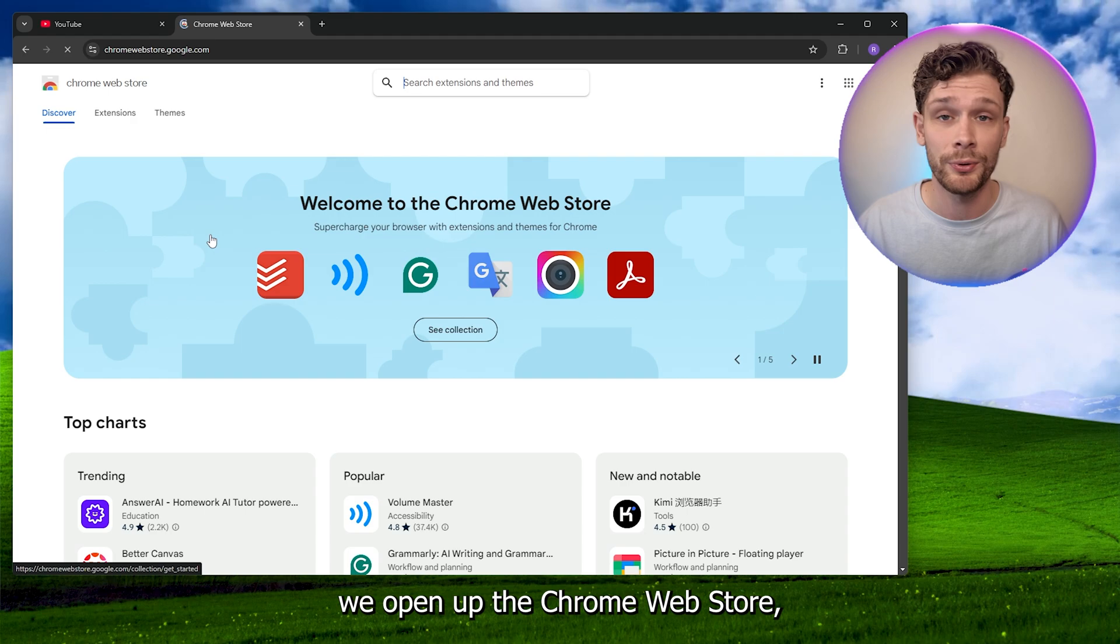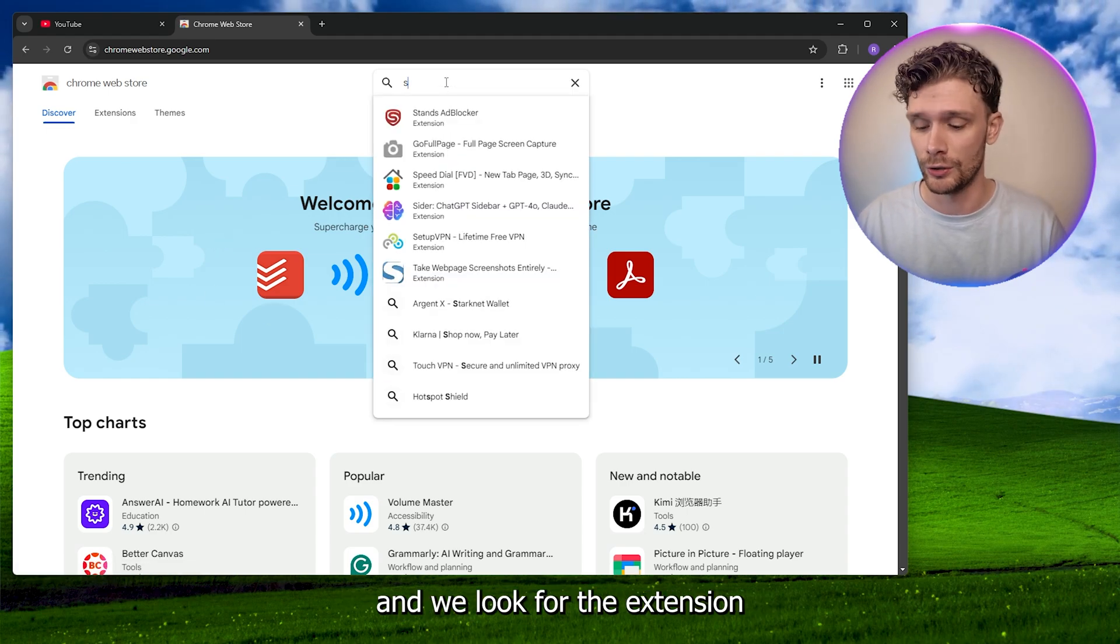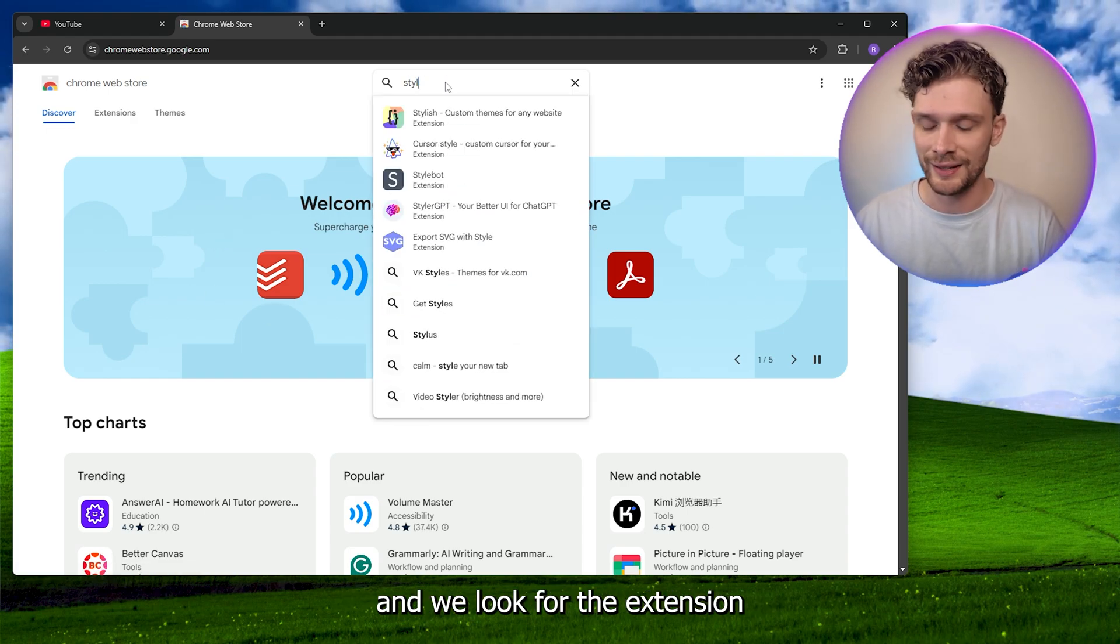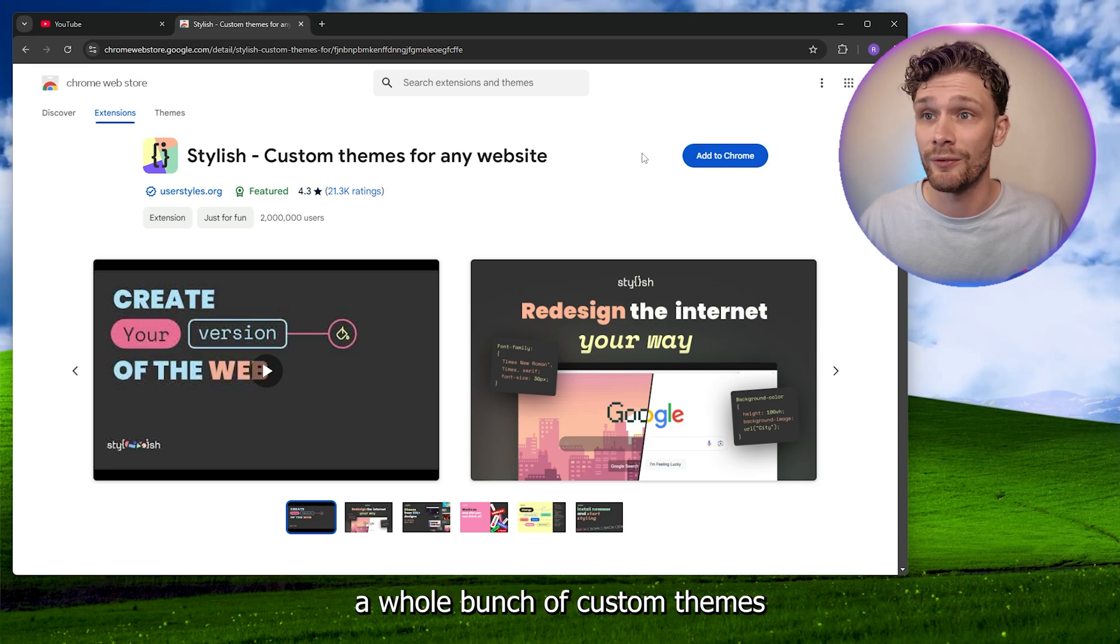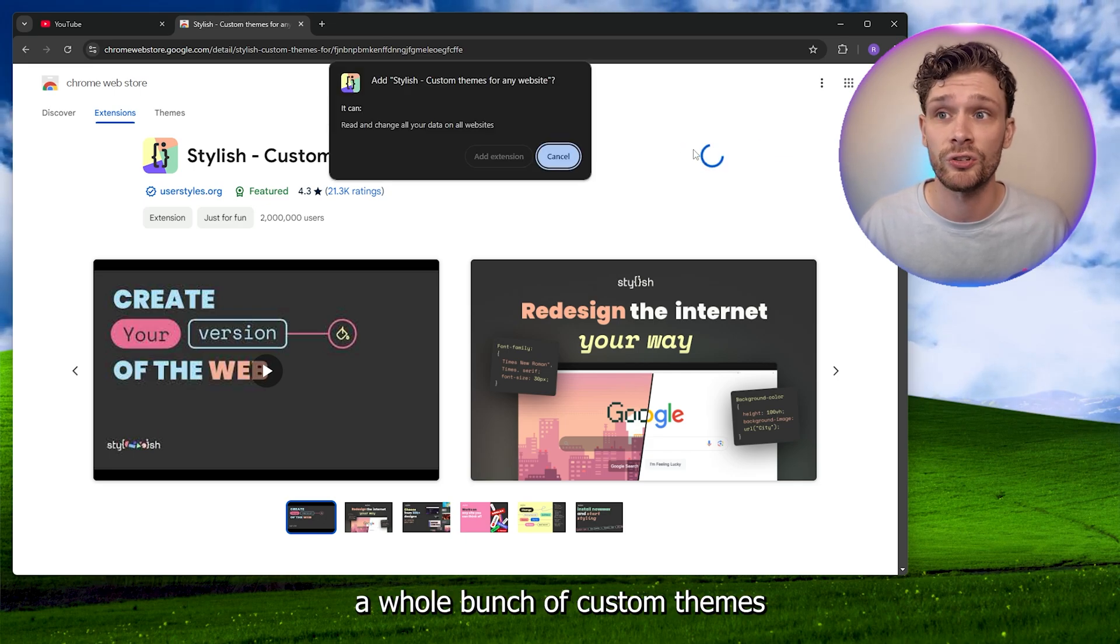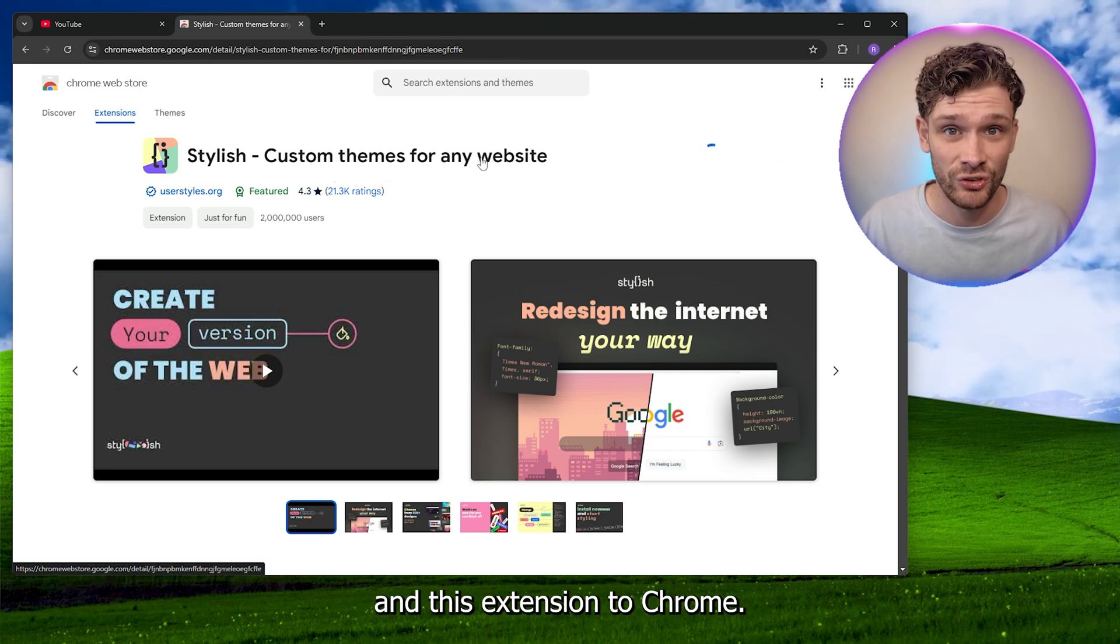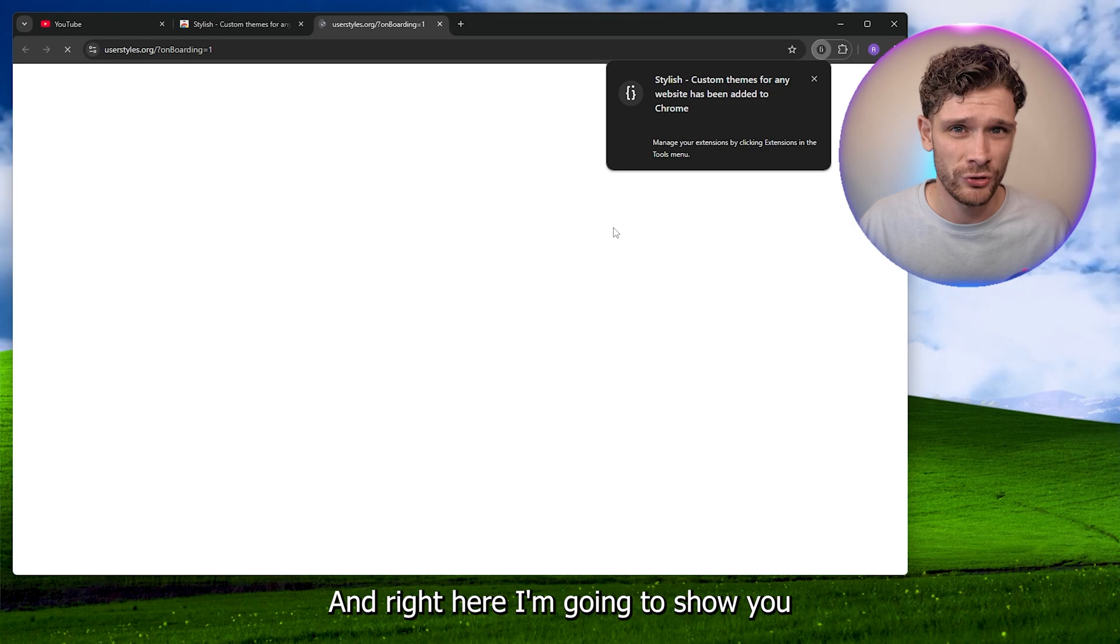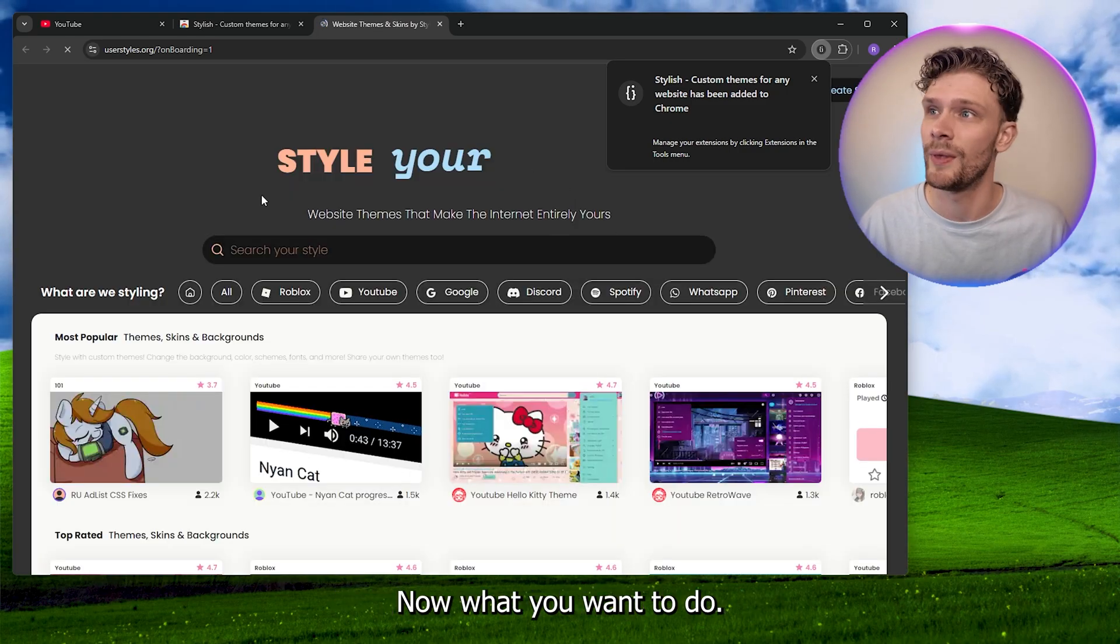From here, we open up the Chrome web store and look for the extension called Stylish. Here we have a whole bunch of custom themes for this Chrome extension, and I'm going to show you how to actually install this.